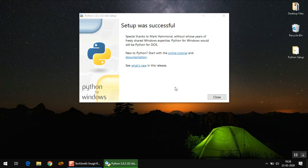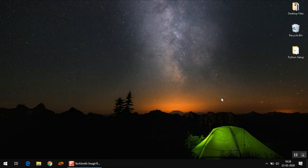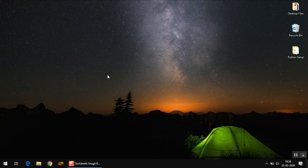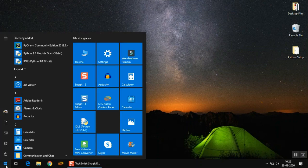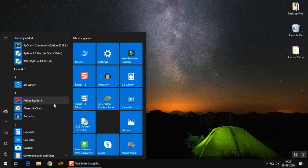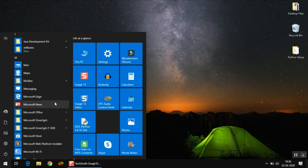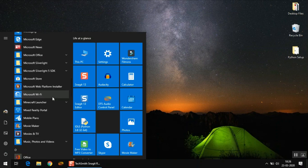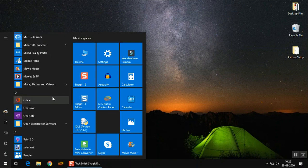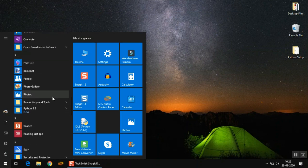So our setup is now complete. You can close the window and you can go to your start menu and you can search for this Python folder. It's here.